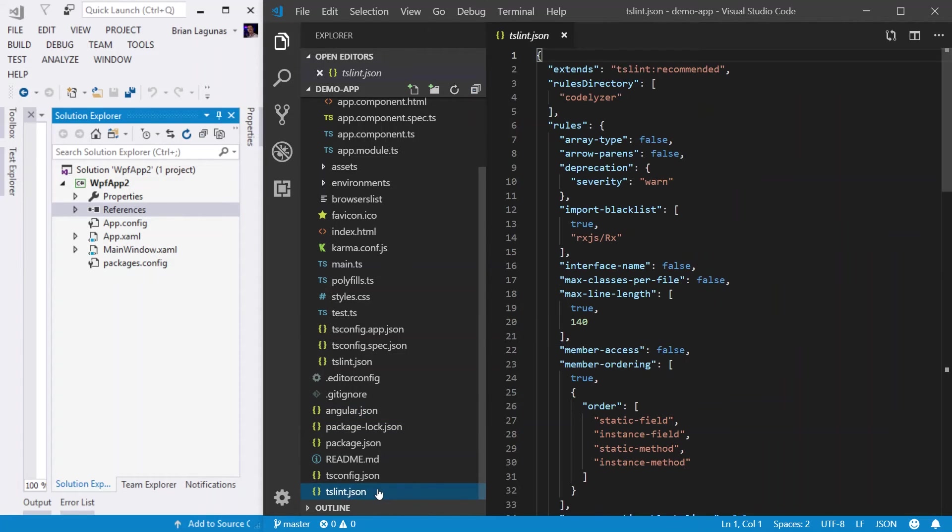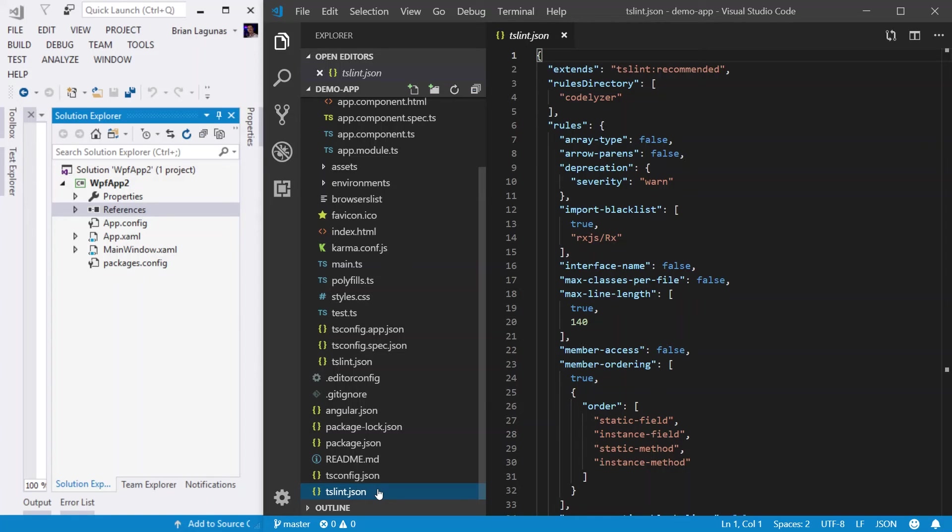And then lastly, we have a tslint file, a linter that checks code against code style rules and lets you know if any of the rules are broken for your TypeScript. It's kind of like StyleCop in Visual Studio, right? You have these rules, these language rules that if you break, you'll get a little squigglies or warnings and things like that.